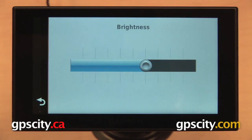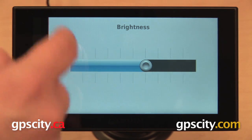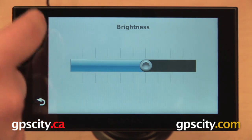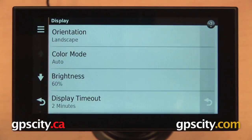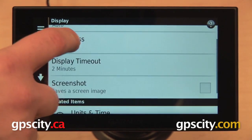Third one in the list is our brightness, so we have that circle. You can just drag it to the left to turn down your brightness, or to the right to turn up the brightness of the screen.